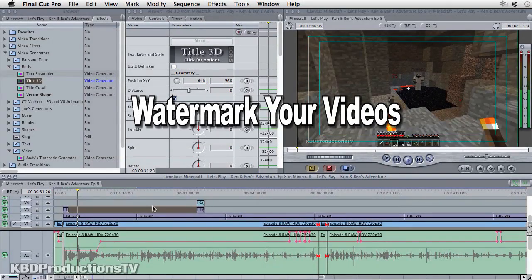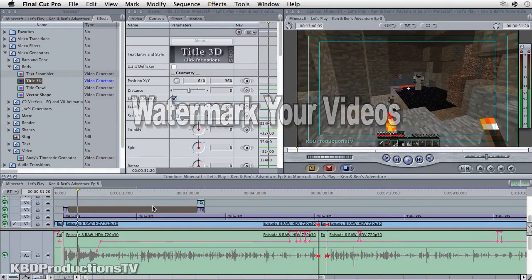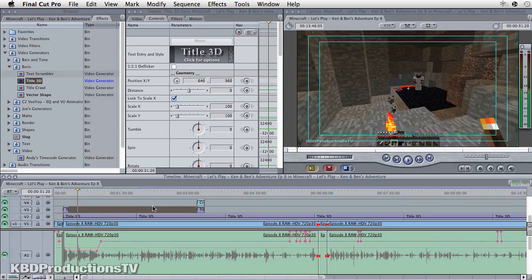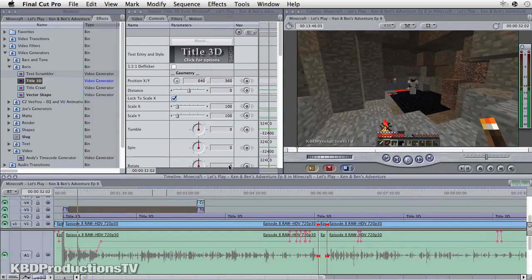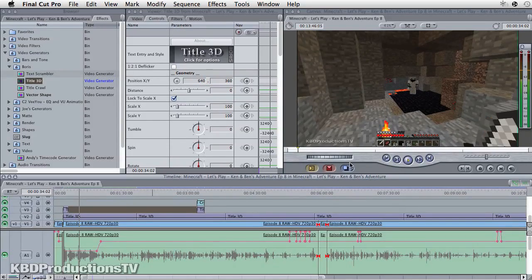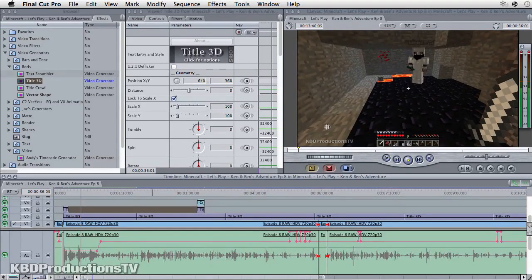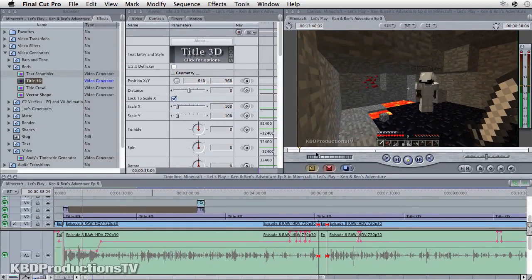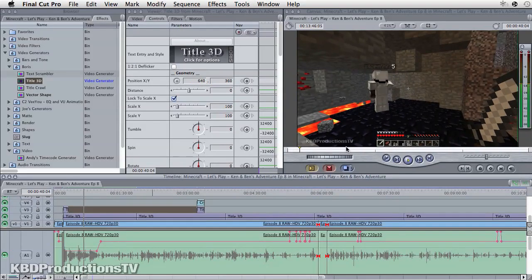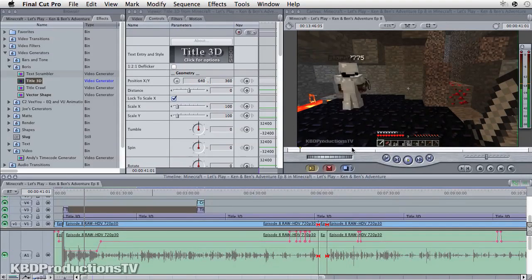Hey guys, I'm Ken Domek from KBD Productions TV. I was asked by a subscriber how I put a watermark in my videos. A watermark is an identification mark, just like I have here at the bottom left part of my video. My watermark is basically my channel name, KBD Productions TV.